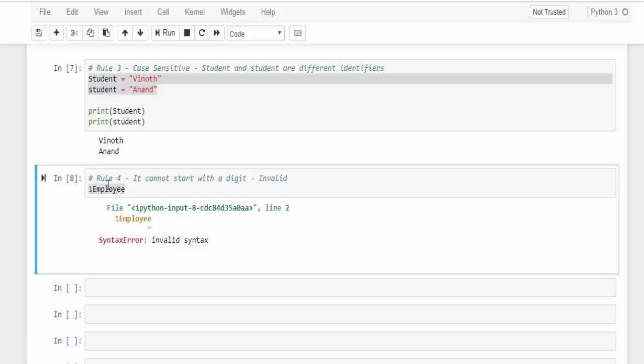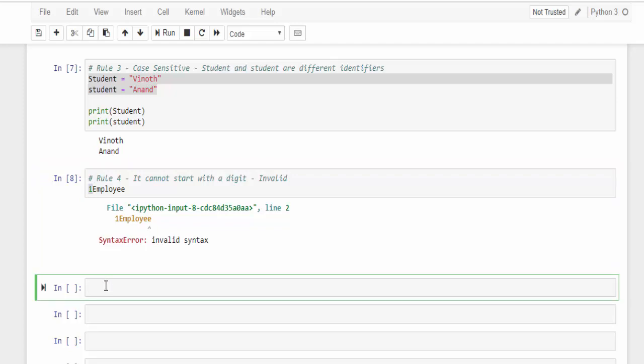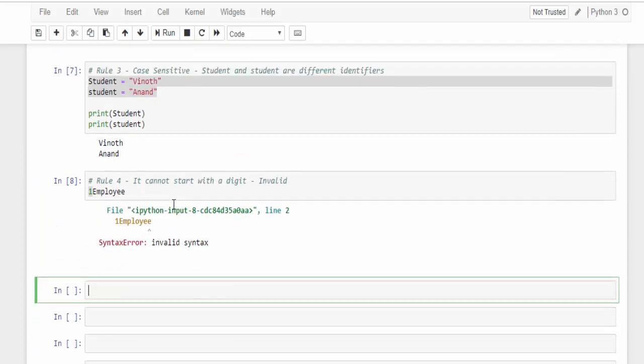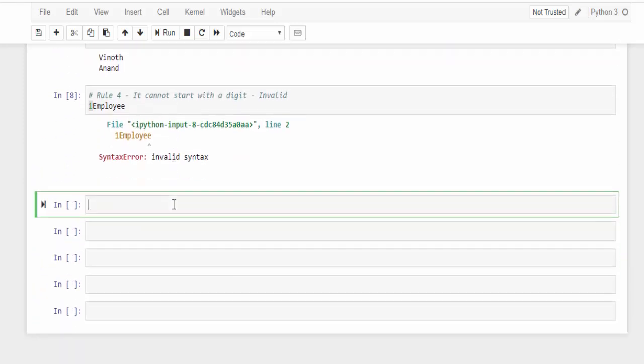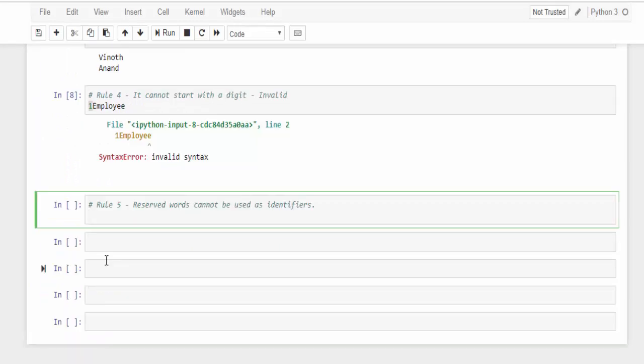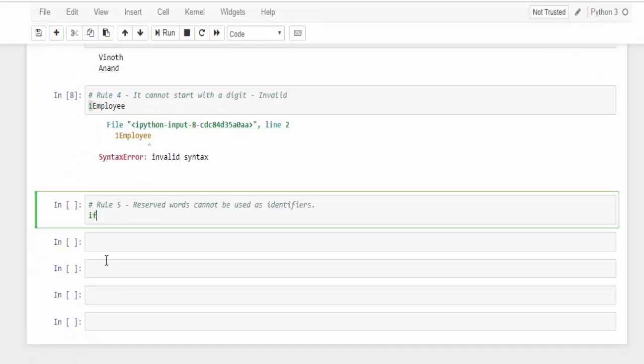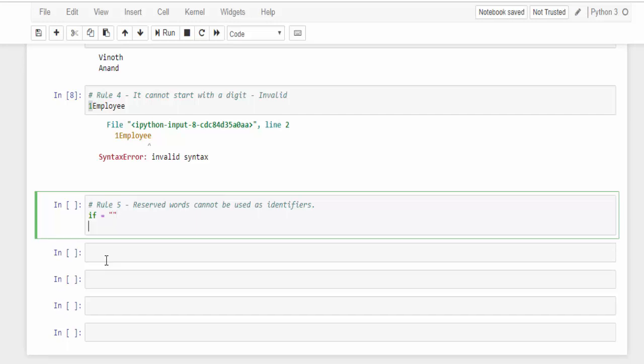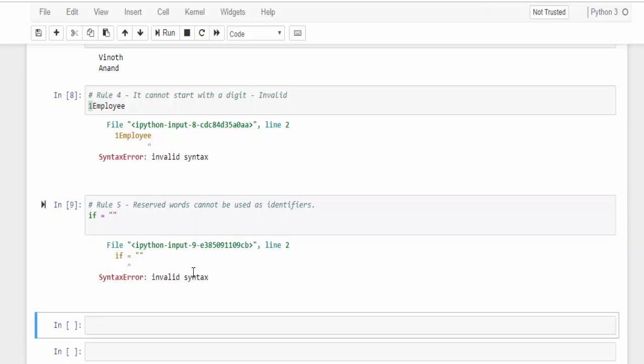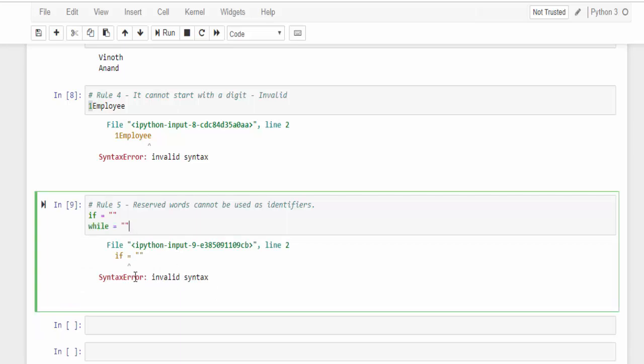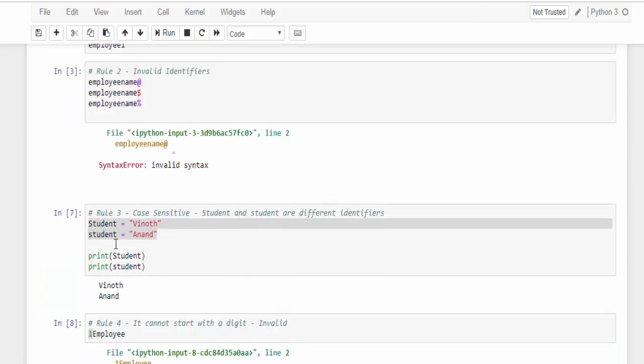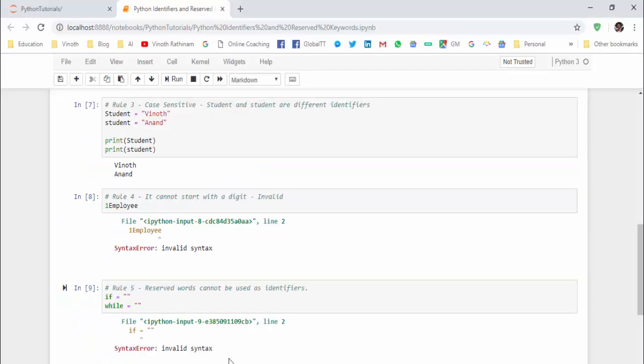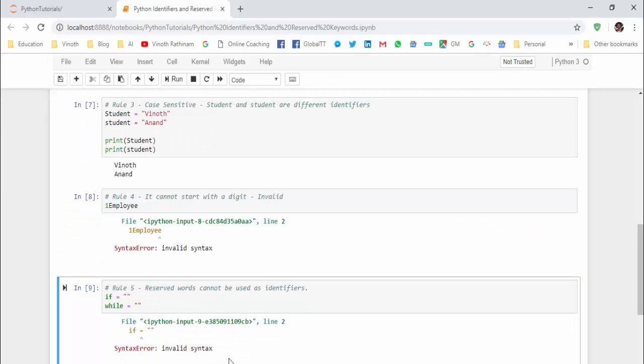We should avoid an identifier starting with a number. And the final rule is reserved words cannot be used as an identifier. The reserved keyword means, for example, if-else statements, we should not use it as an identifier. When you run it, you will get it's an invalid syntax. Same way for while also. We have completed five rules. The conclusion here is as beginners we must remember these rules during naming the identifiers.